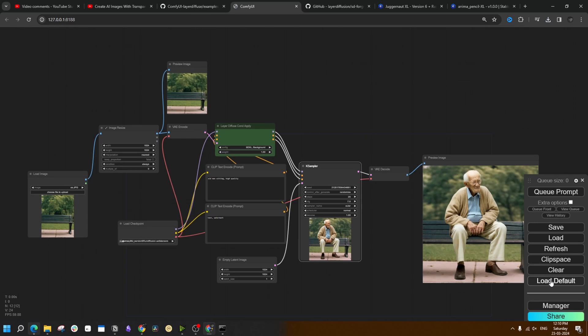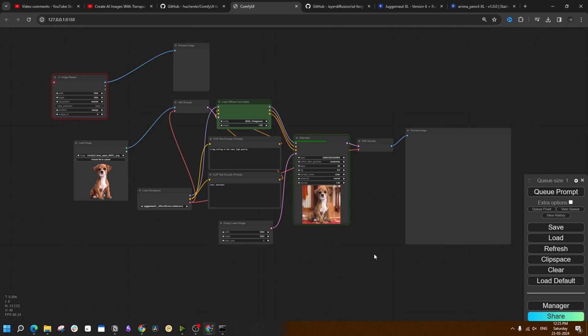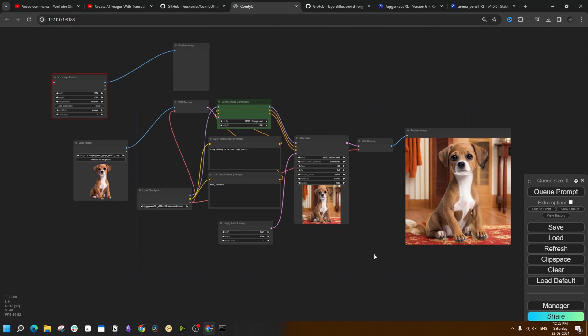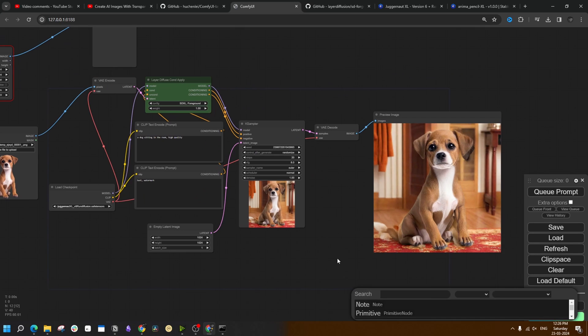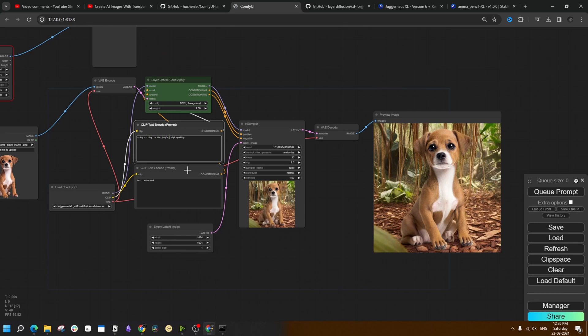Now we are going to do something even more interesting. Now let us try creating background for an image which has transparent background. We are going to get rid of this image resize part because we don't need to resize the foreground. I am going to use this image of this dog. A dog sitting inside a room, and this has turned out pretty well. Let me change up the prompt a bit, changing it from the room to the jungle, and this one also works out pretty well.